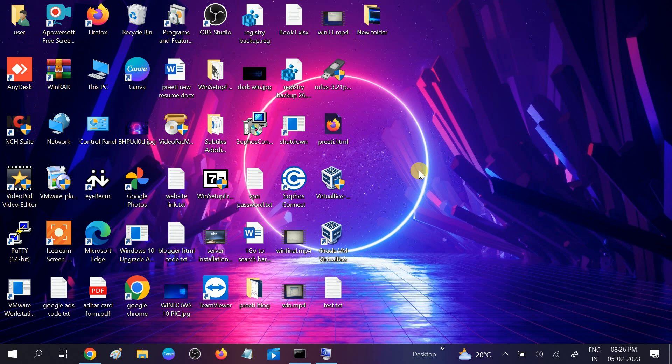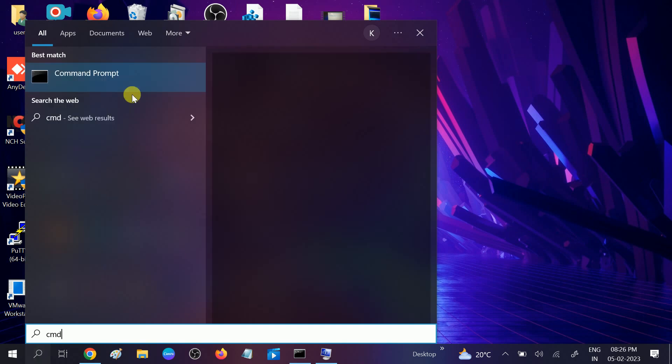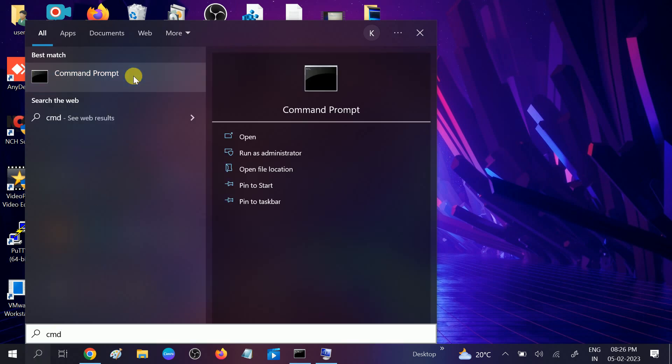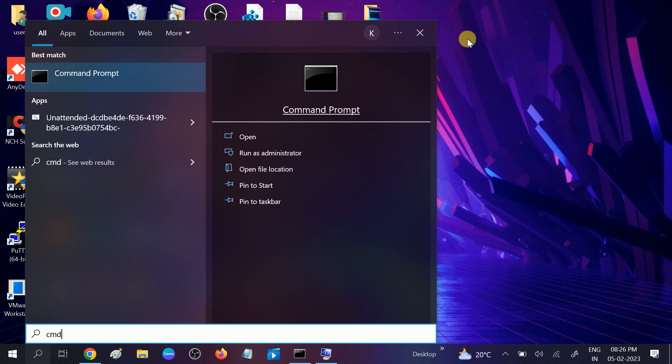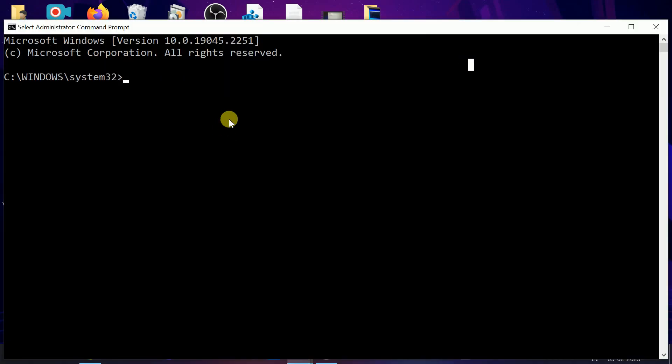If still not fixed, go to CMD and we will repair the hard disk or SSD. Run it as administrator again. Click yes when the prompt opens. Hit this command: chkdsk space /f space /r. F will repair bad sectors, R will repair corruption. Hit enter.